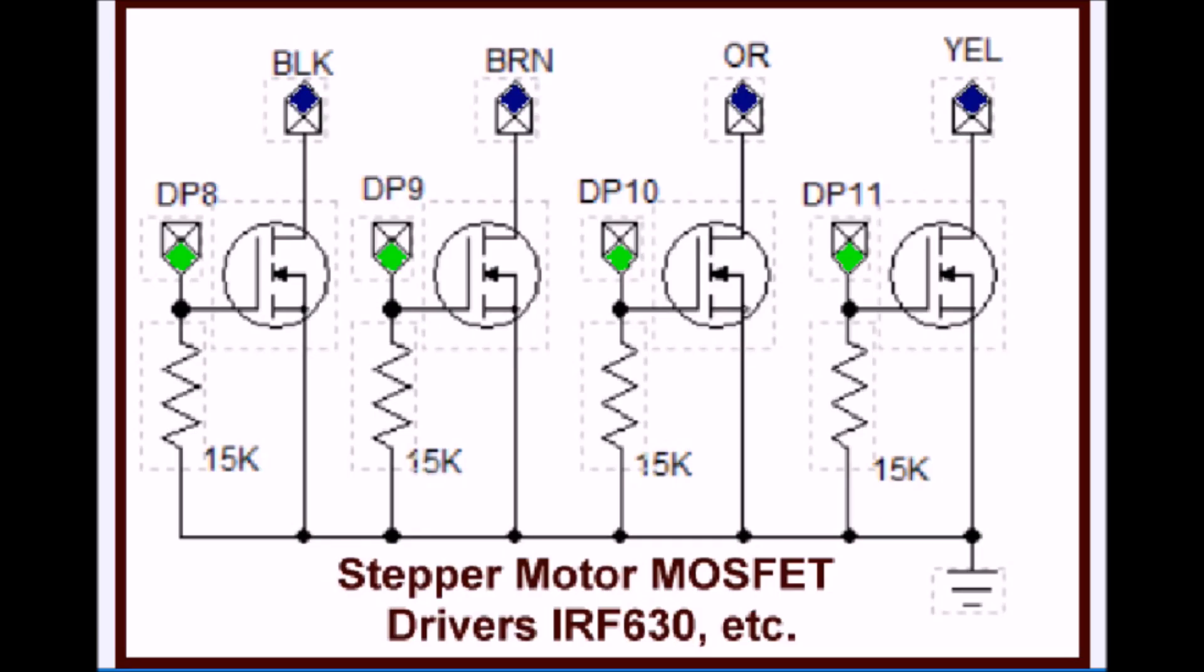Here is your MOSFET driver circuit. Very straightforward. We have a gate bleeder resistor. You feed your Arduino outputs directly to this and the outputs go to the associated stepper motor coils.